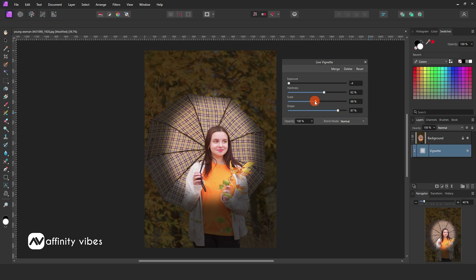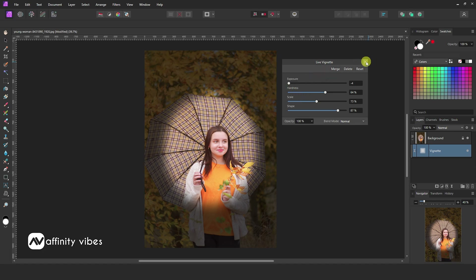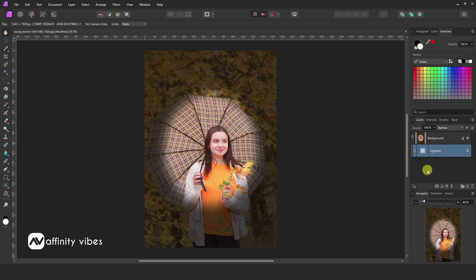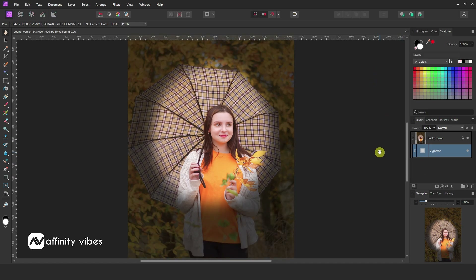So feel free and play with these slider bars and get your best vignette effects. If you like to make changes, click on the vignette layer and change it. Feel free to experiment with these tools.